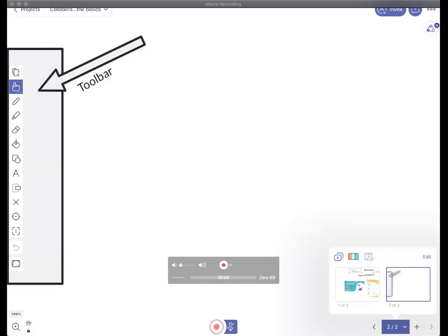I'm going to spend the next probably 10 to 15 minutes going through a quick overview of the tools in Explain Everything. Then we'll finish up with Bart discussing some of the use cases. We'll also be happy to send along a copy of this webinar to the folks involved, and we can answer any questions at the end — from asking about features, to use cases, to whether this will work in a specific scenario. Let me jump right in.